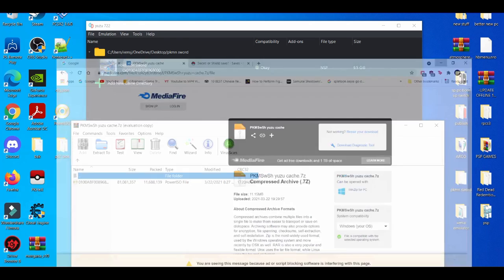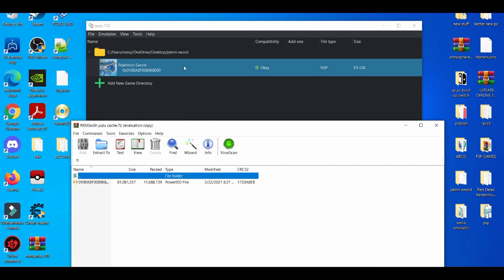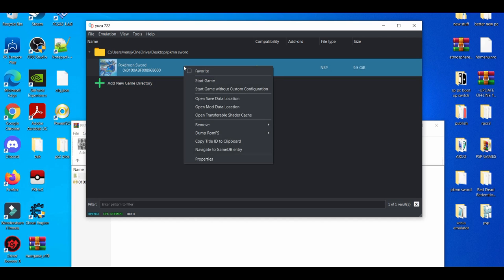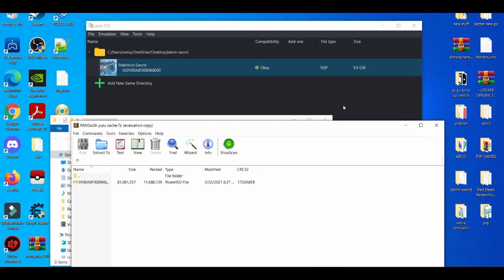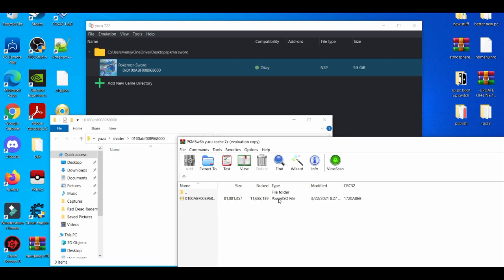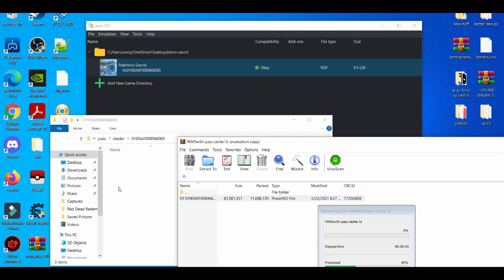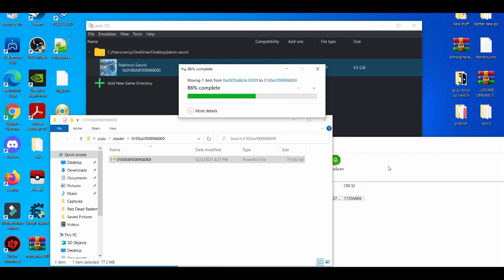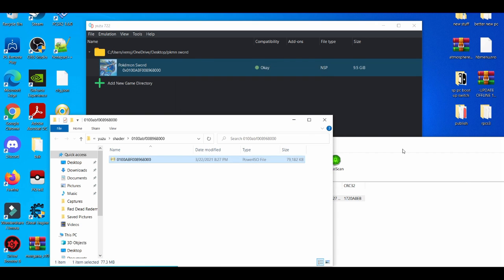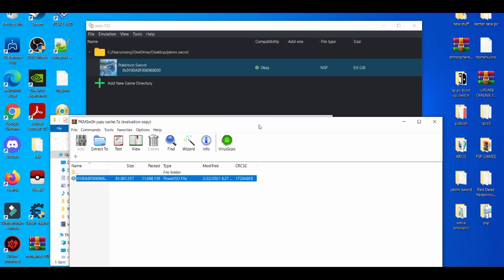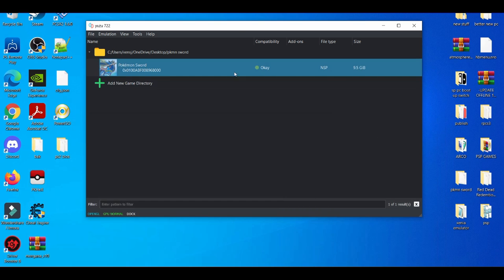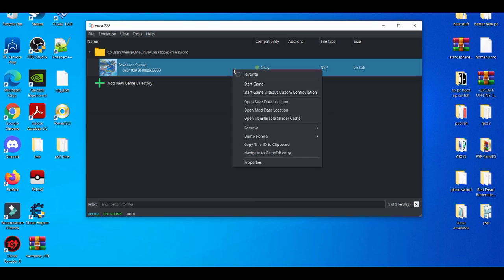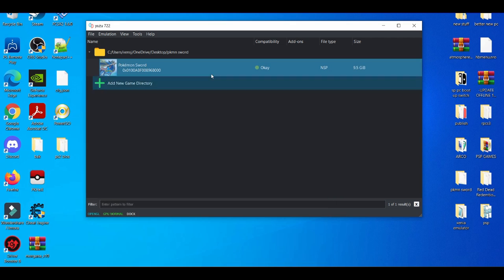Go ahead and minimize this real quick. And then here we're going to right-click our game and open Transferable Shader Cache. Now what we do here is drag and drop this. Wait for that to load up. Right here we close this and then we're going to check if it's there. That's right here. Close that up. Open up the game.